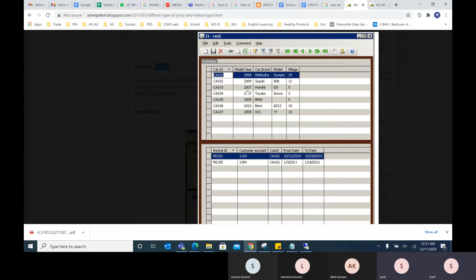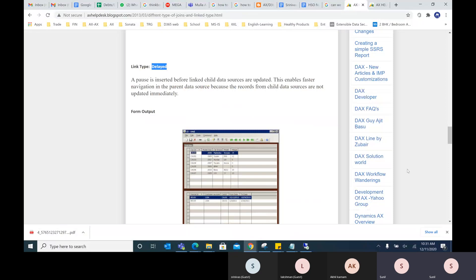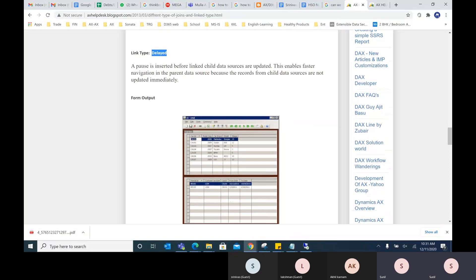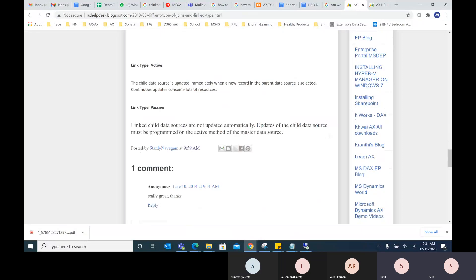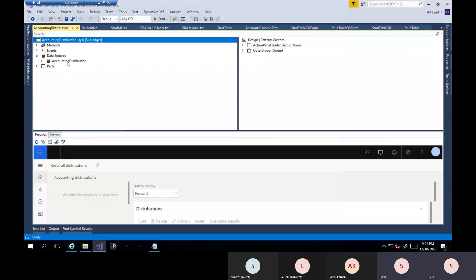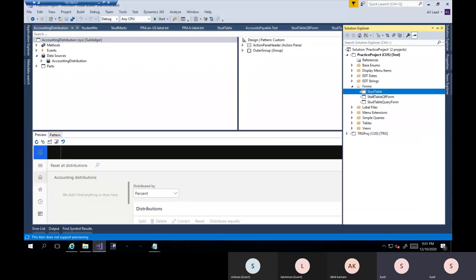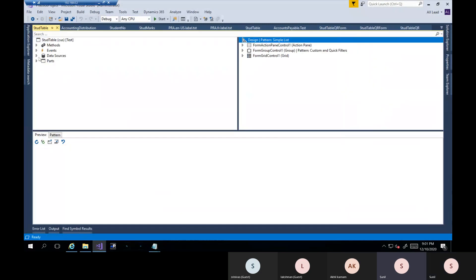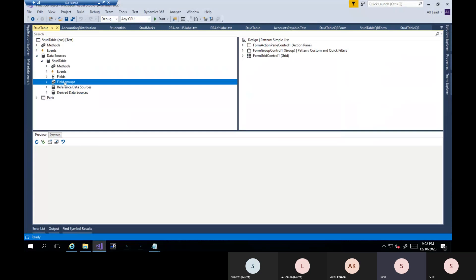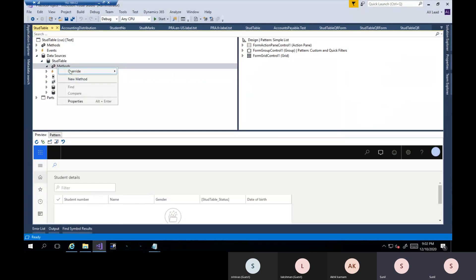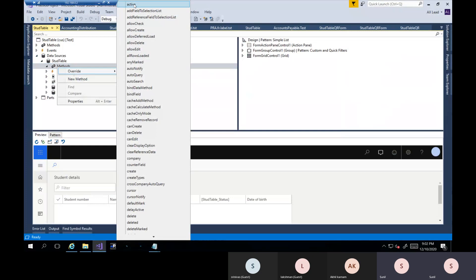We will always use delayed. If you want to show records like purchase lines — header and lines — we will always use delayed. The last one is passive. Passive will not show any records in the form level automatically. We have to write code at the data source level. In any form, if you go to the data source, there is a method called the active method.